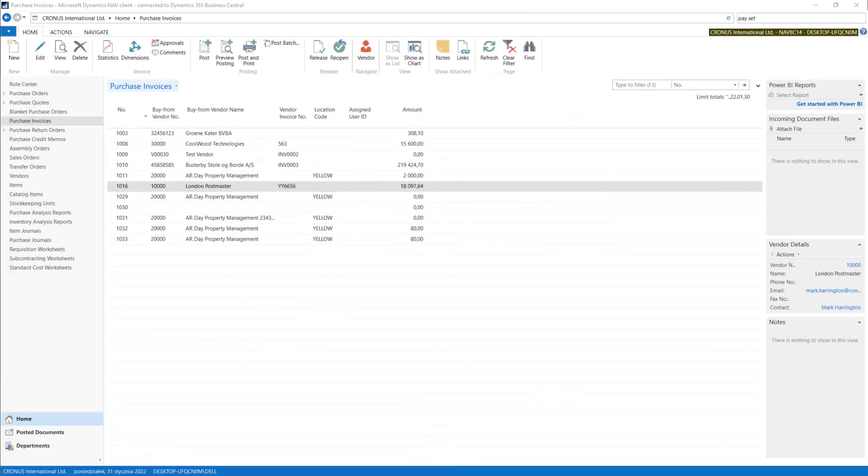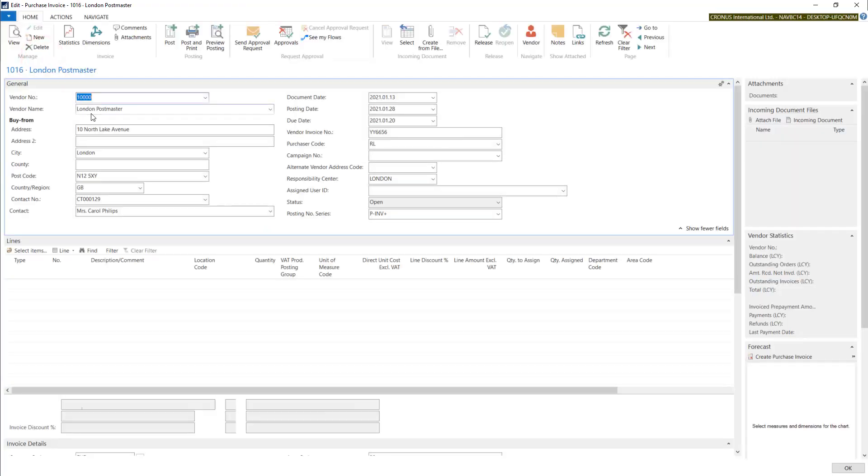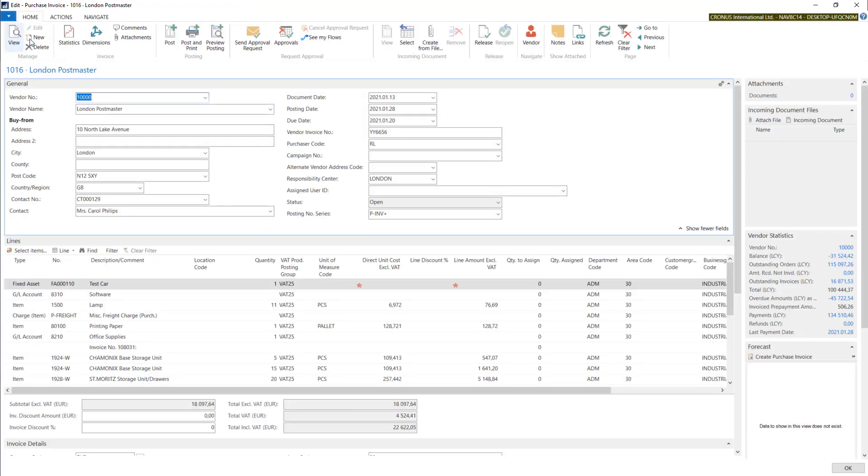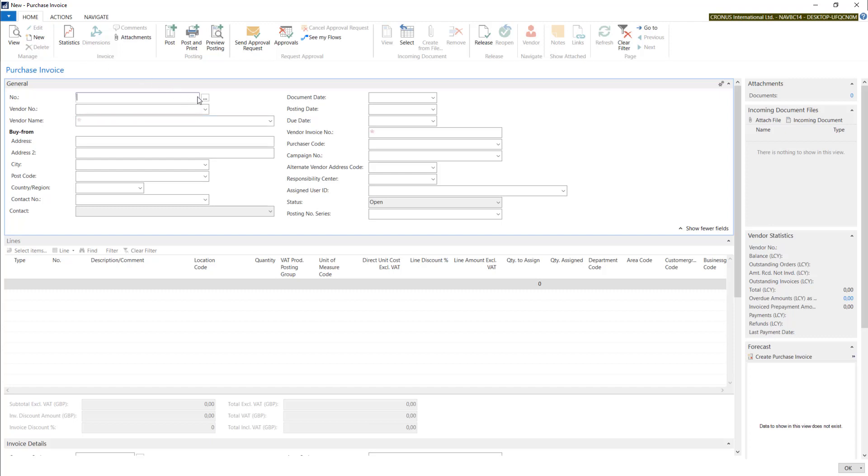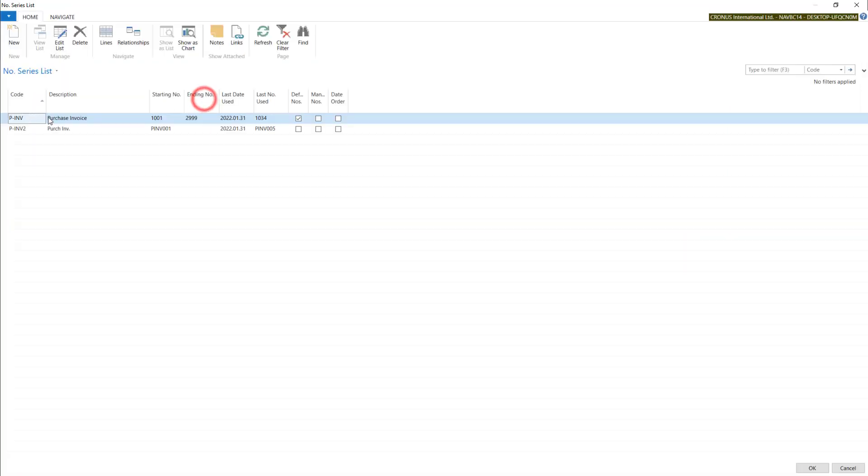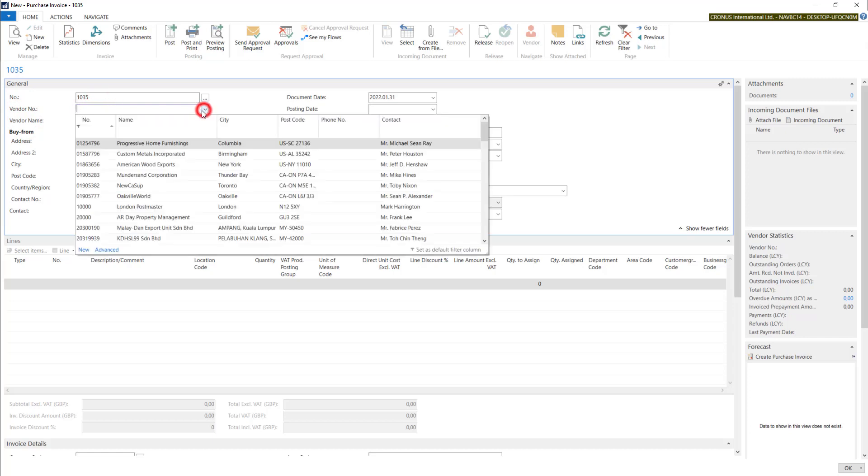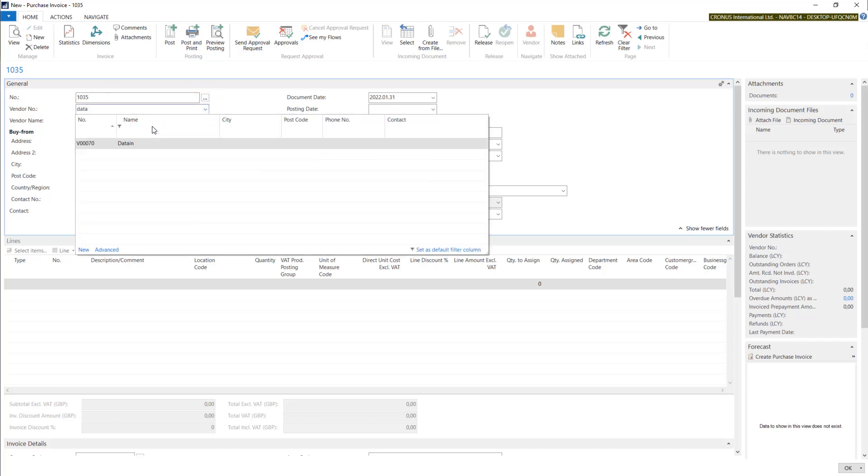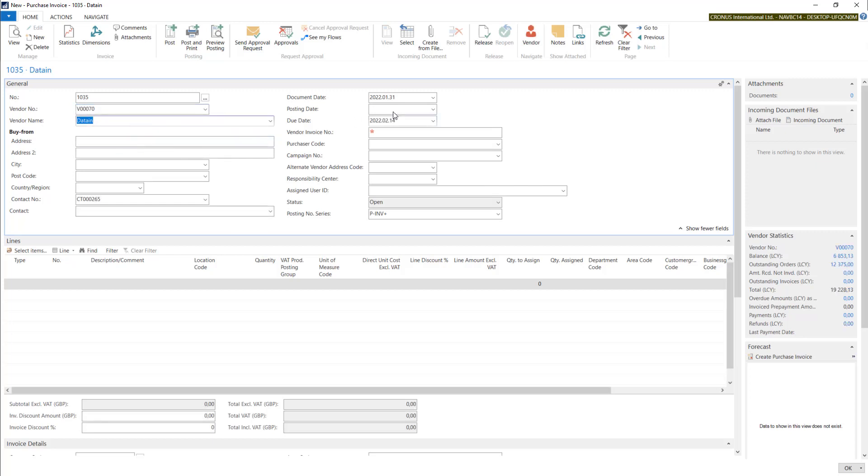Now let's prepare an invoice with an item. I will go with new. This time I will use standard numbering with the same vendor, posting date, and invoice number.